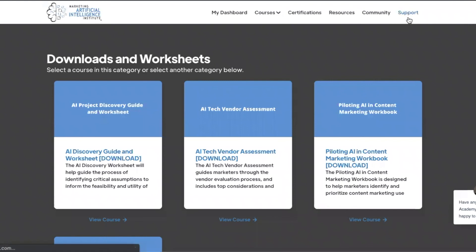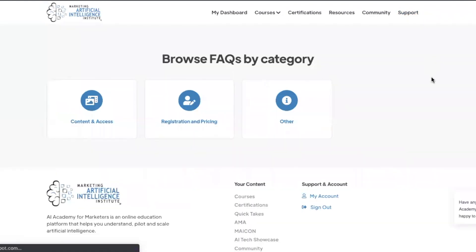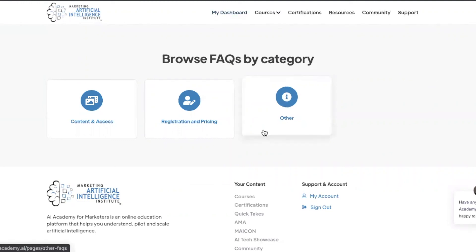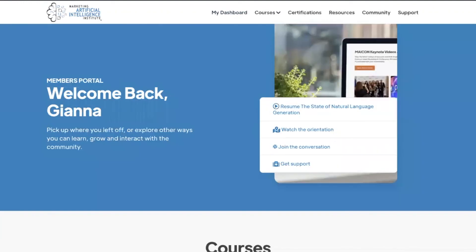Last, we have our support tab. You can browse through the section by category to find answers to common questions related to our interface, registration, and pricing. We can't wait to see what you think about AI Academy for marketers and happy learning.